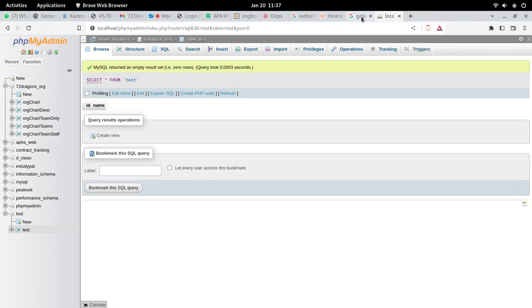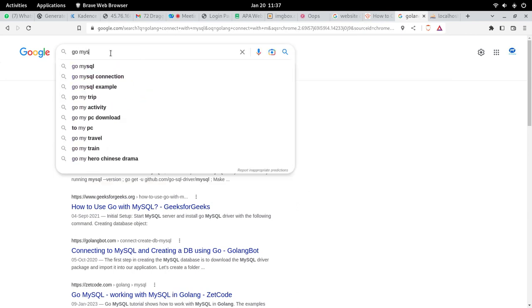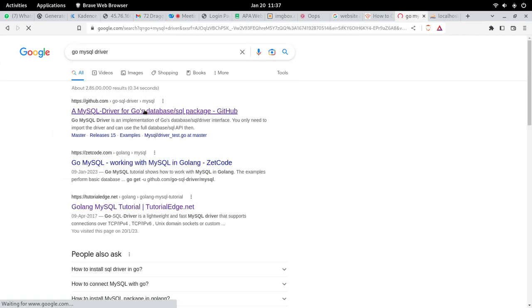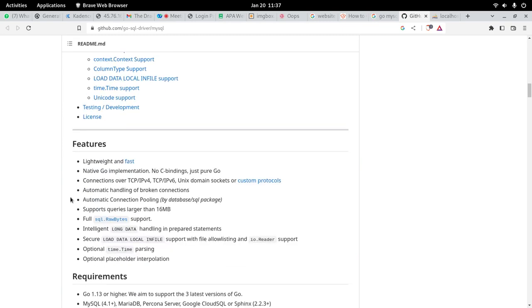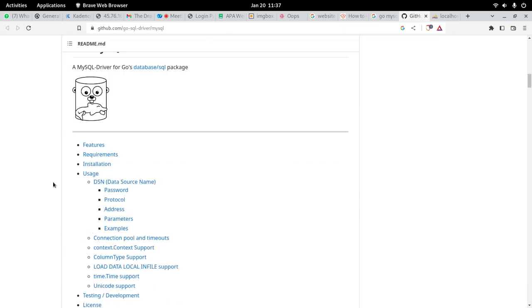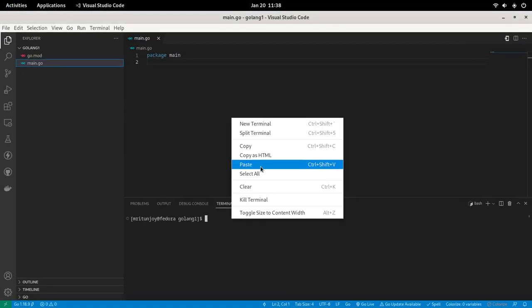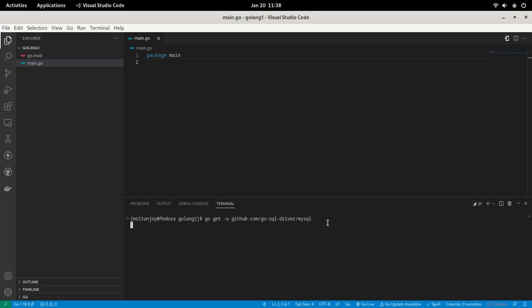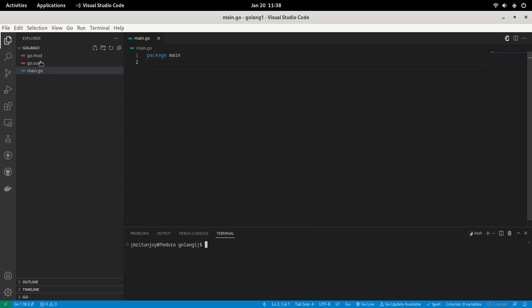The second thing we need to do is install the MySQL driver. To get it, just go to Google and search 'go mysql driver'. This is the Go MySQL driver — we need to install it in our project. Copy the install command, paste it in the project terminal, and hit Enter. Now it is installing. After installation, run 'go mod tidy'. We have now installed the MySQL driver.